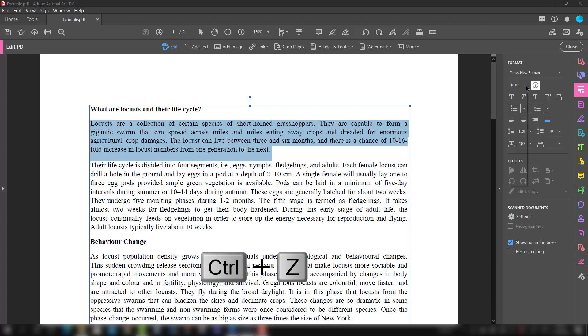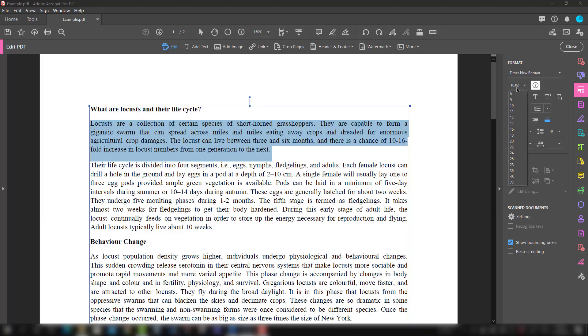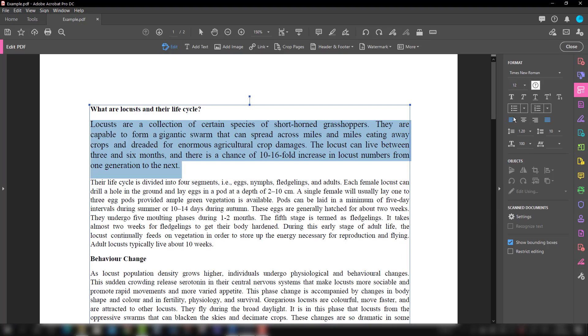Suppose you want to increase the size, you can increase the size. At the moment it is 10.02, you want to change to 12, it will increase.